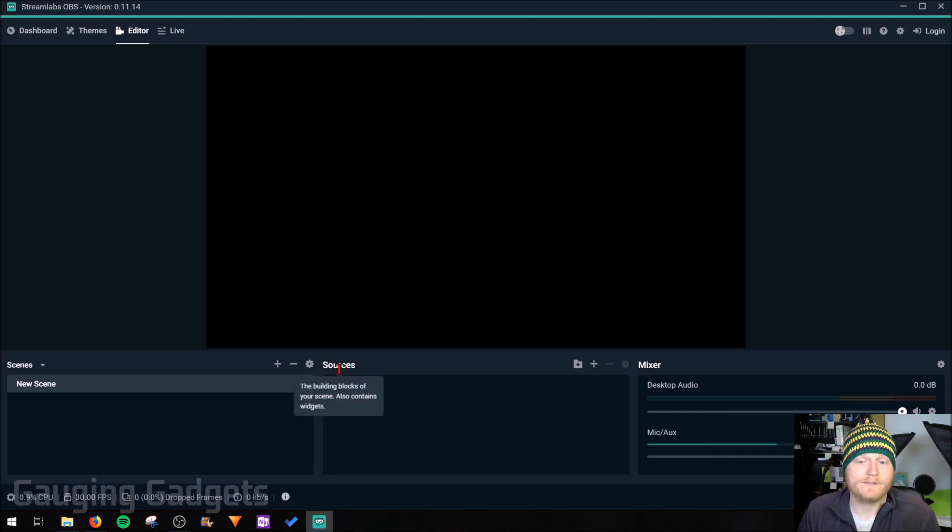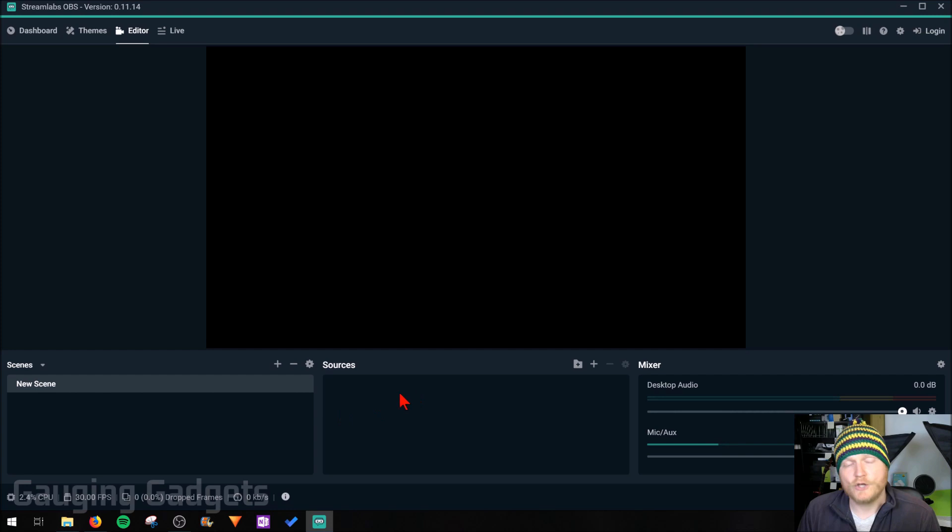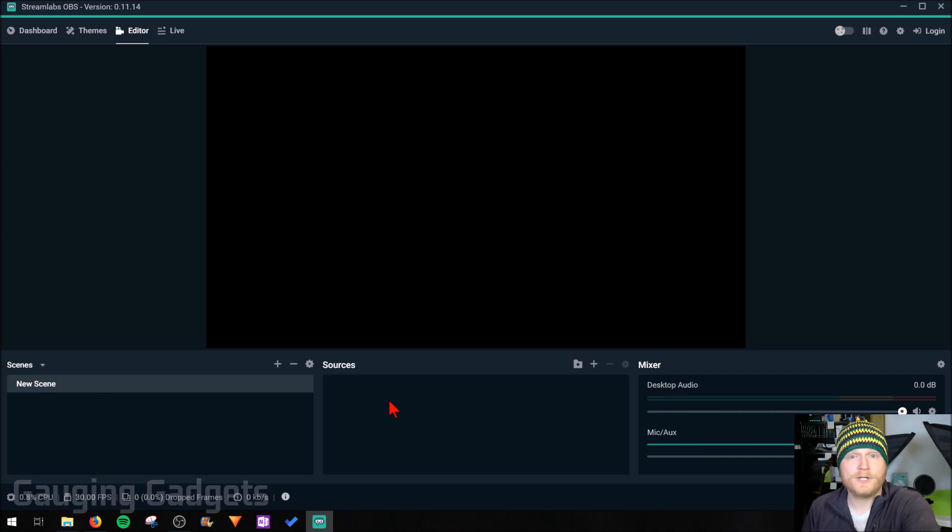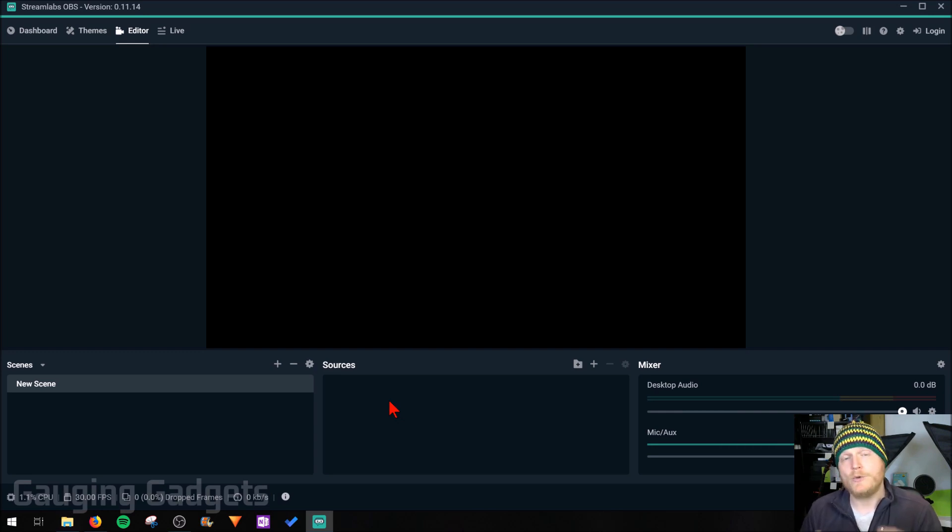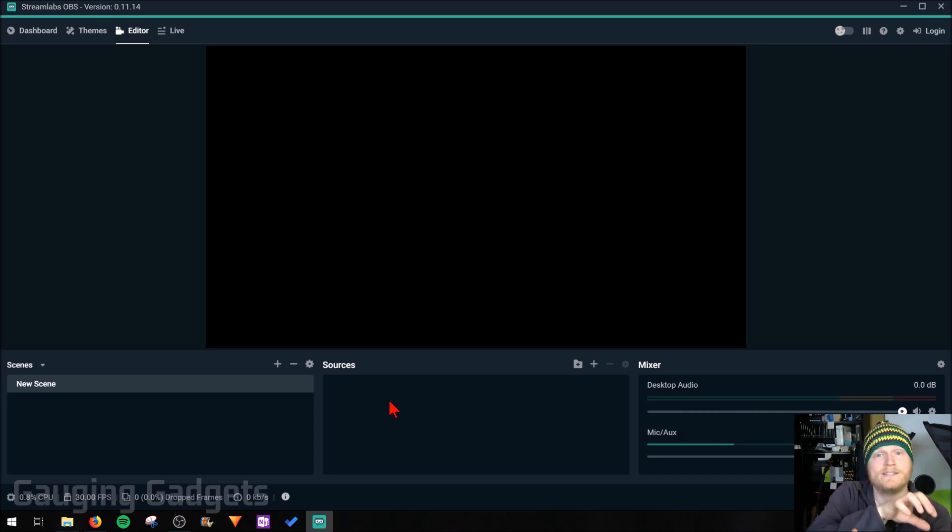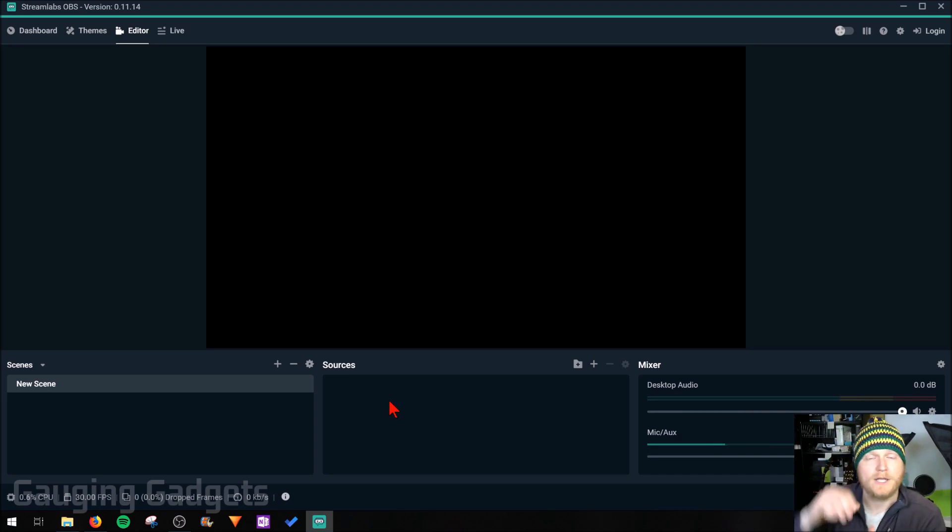Down on the bottom left here we have sources and scenes. So scenes are a group of sources. Sources can be anything from maybe your computer screen, a webcam, or even a microphone. And you add those different sources to a scene, and that scene is what is the stream that's then pushed to YouTube.